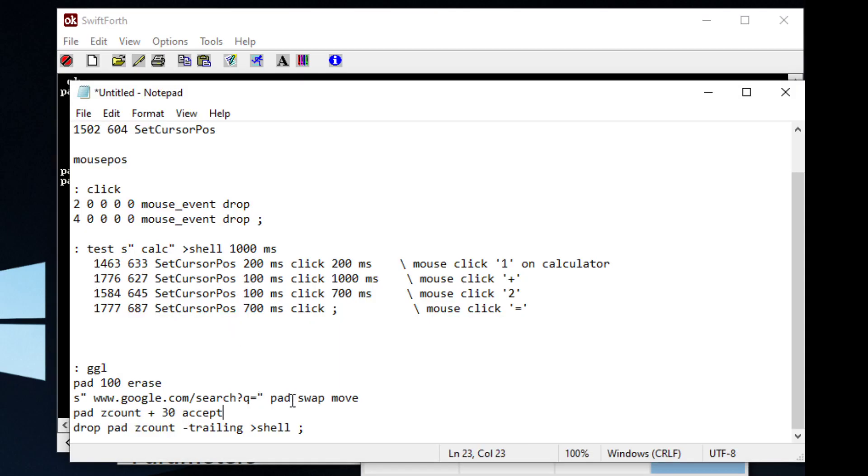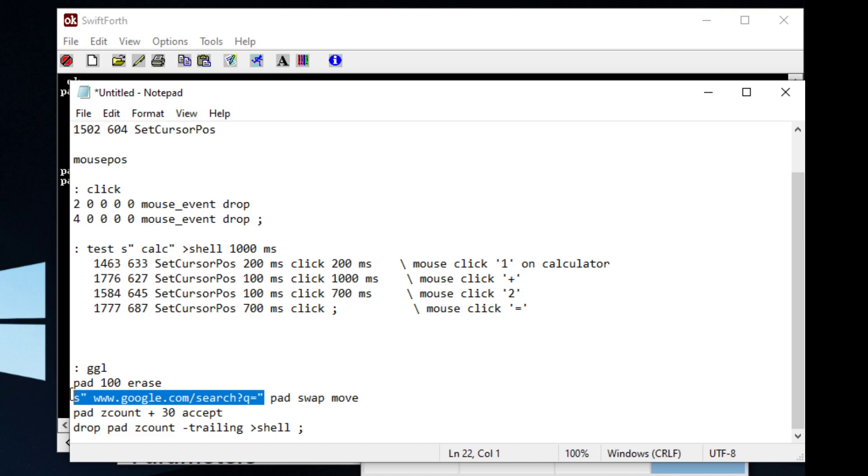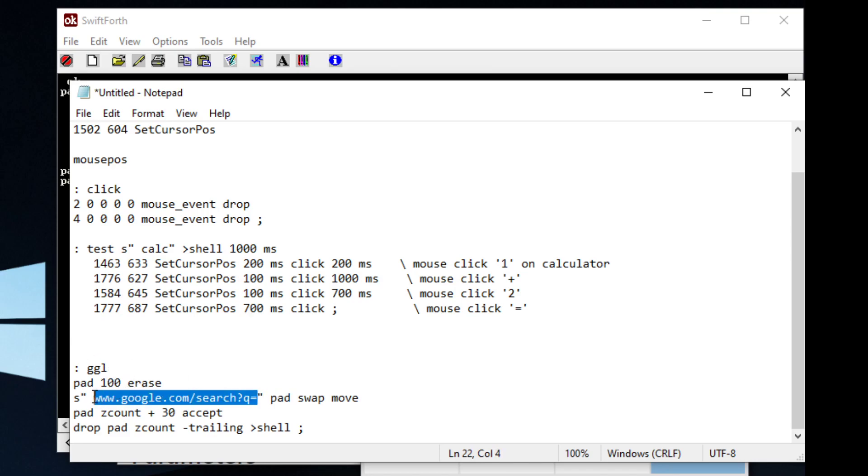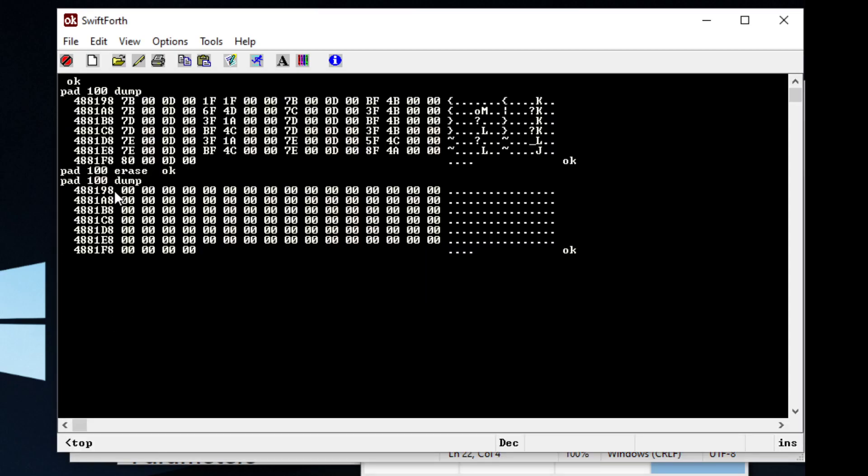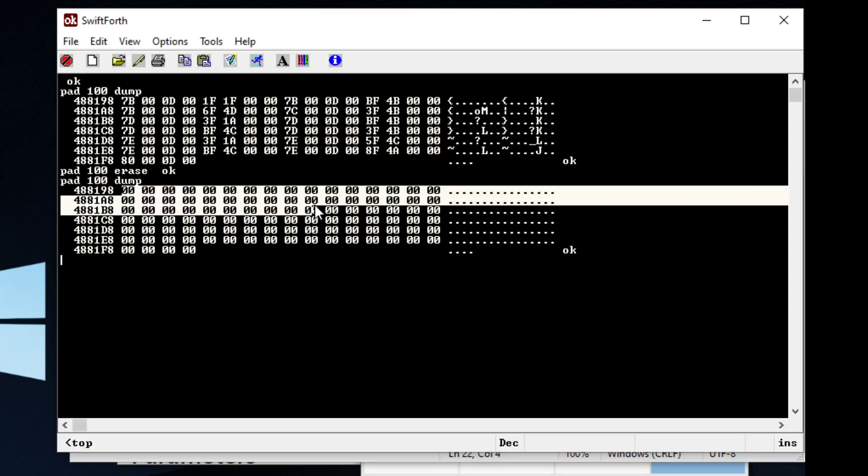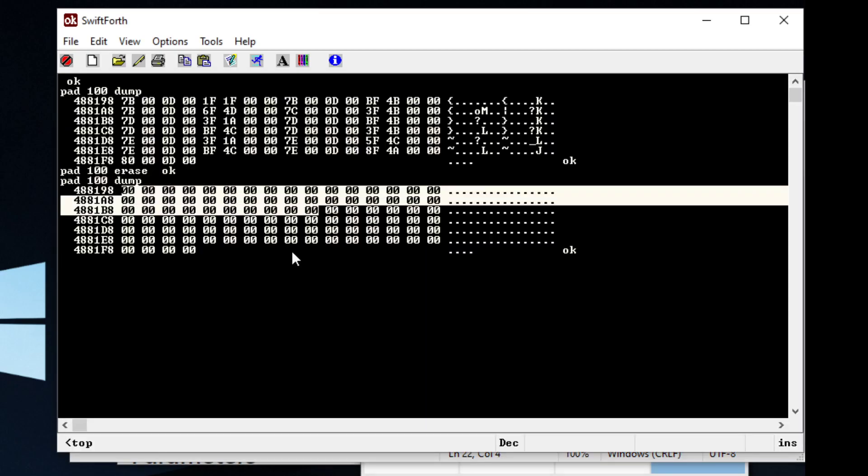And we can dump that and we can see that we've erased that space of memory. We can go here and basically what we're doing is we're calling this word...